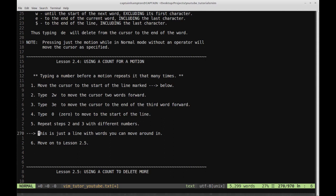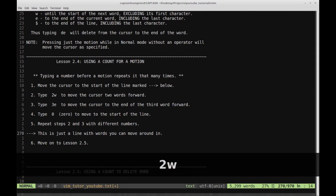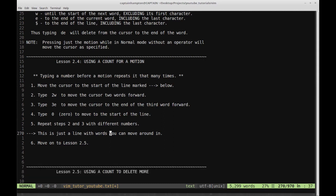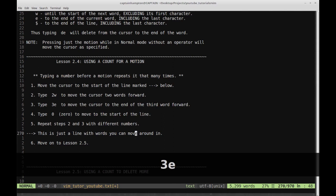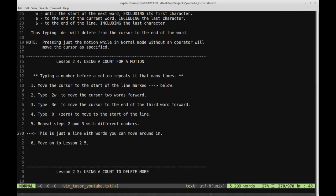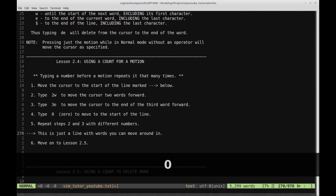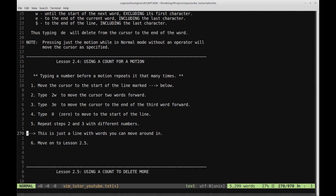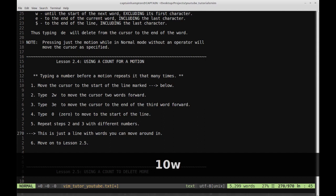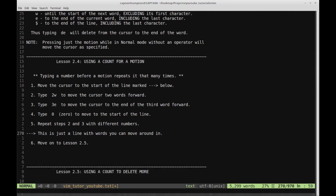Let's do that. If I type 2W, I move ahead by two words. If I type 5W, I move ahead by five words. If I type 3E, I'll go forward three words and the cursor falls on the end of the third word. If I type zero, that takes me all the way to the beginning of the line. Type 3E — the cursor is on the end of the word, three words forward.